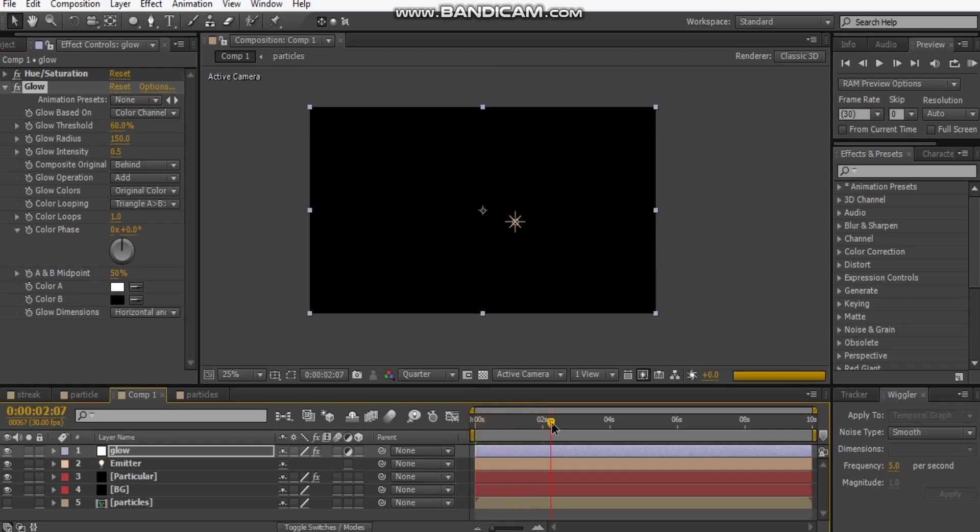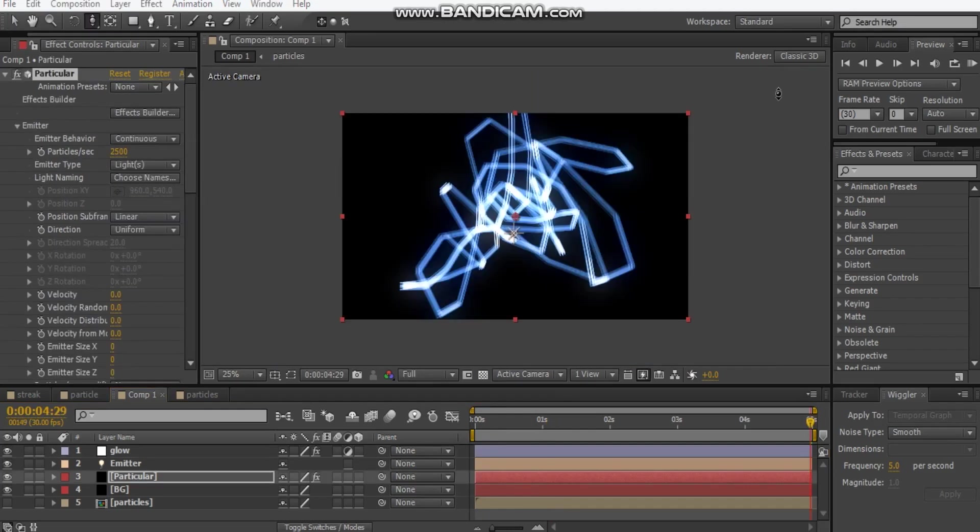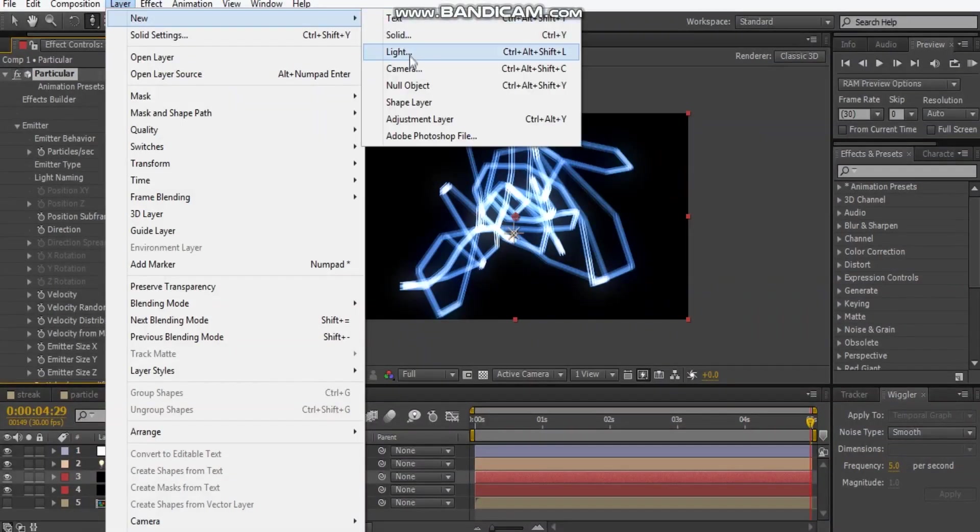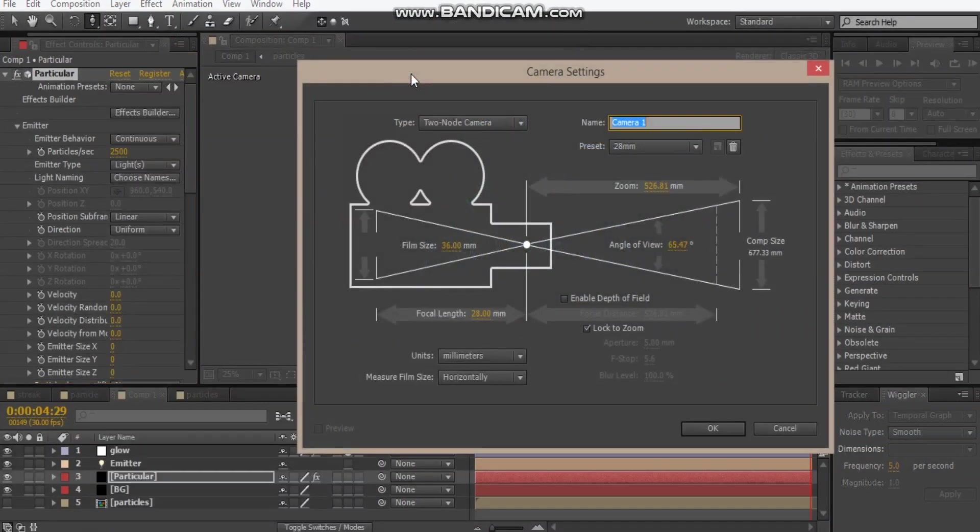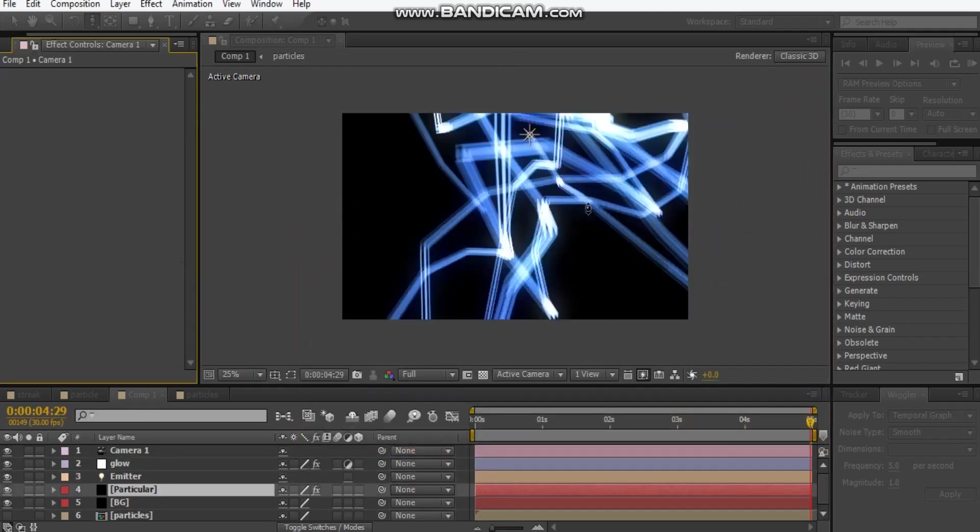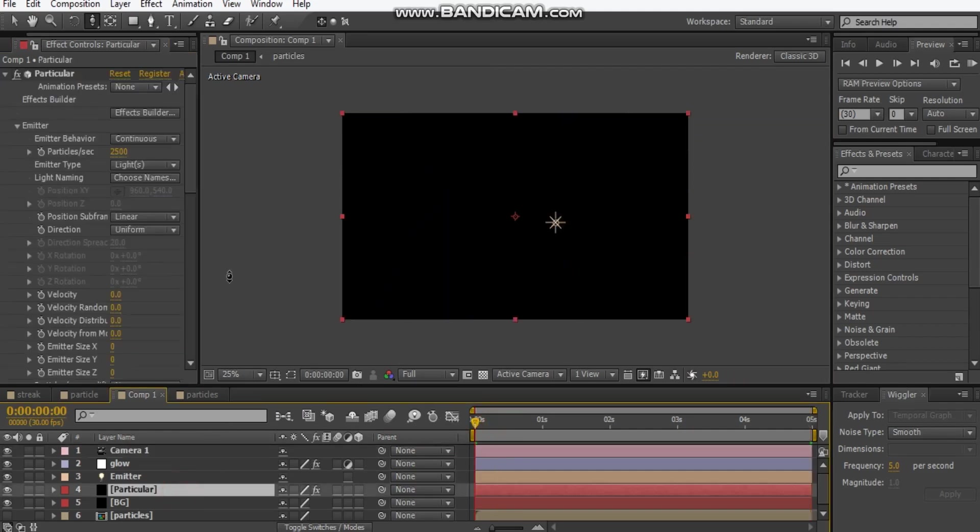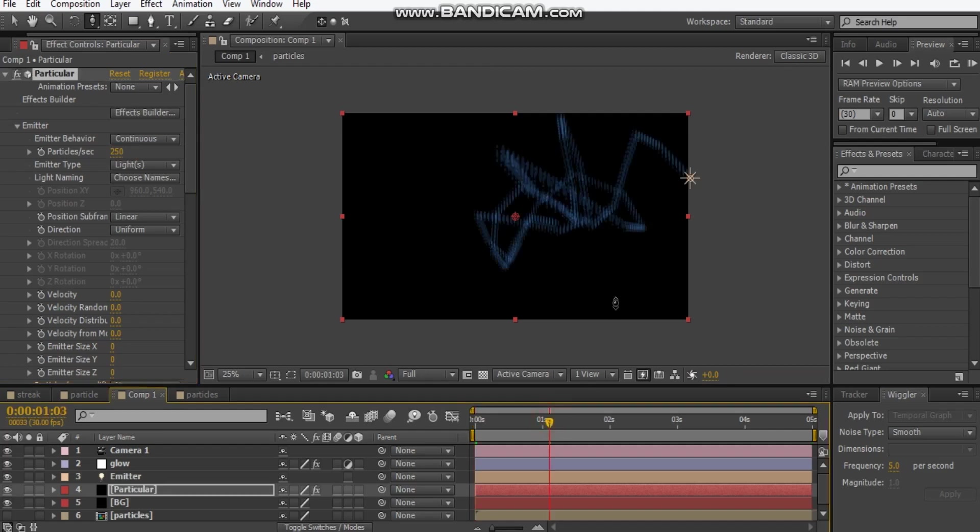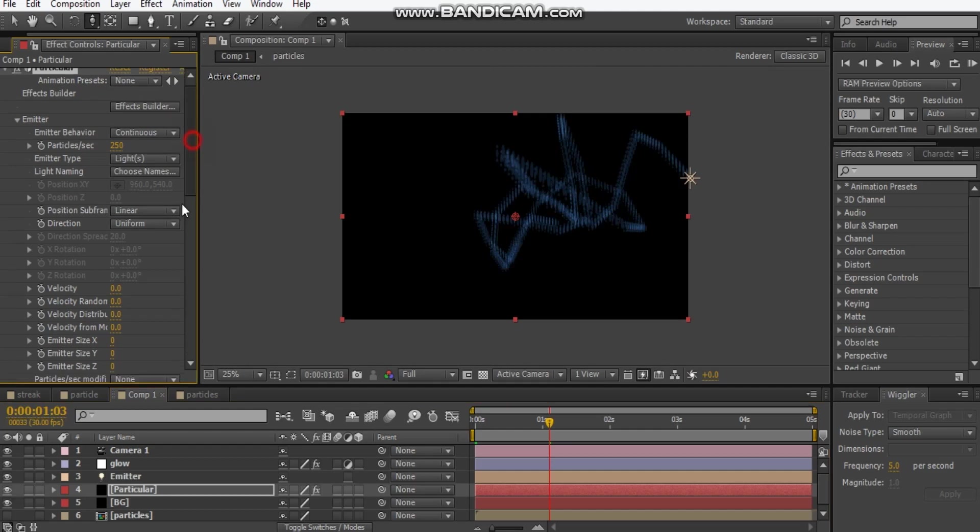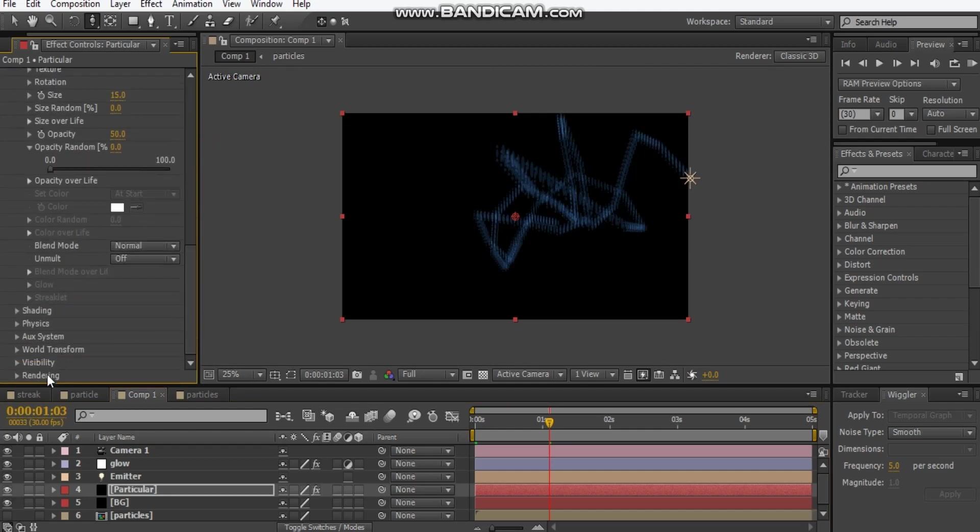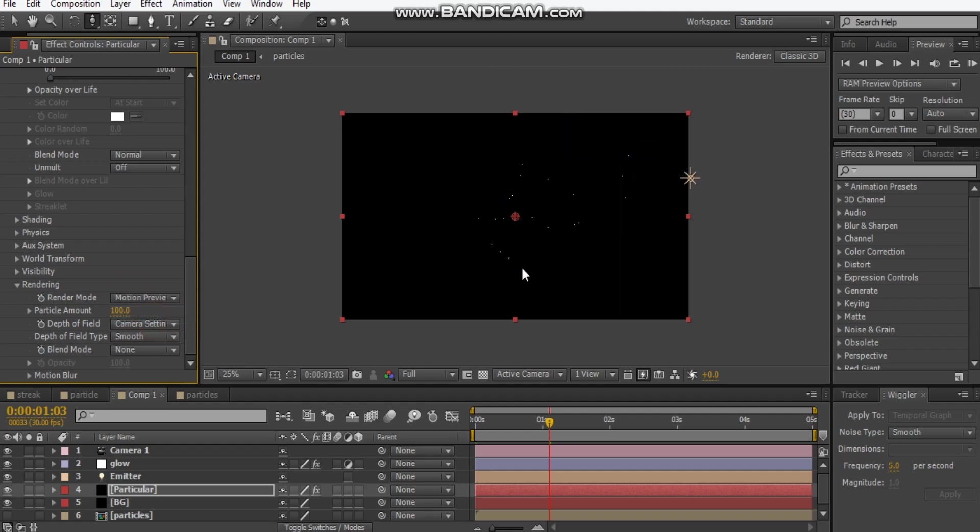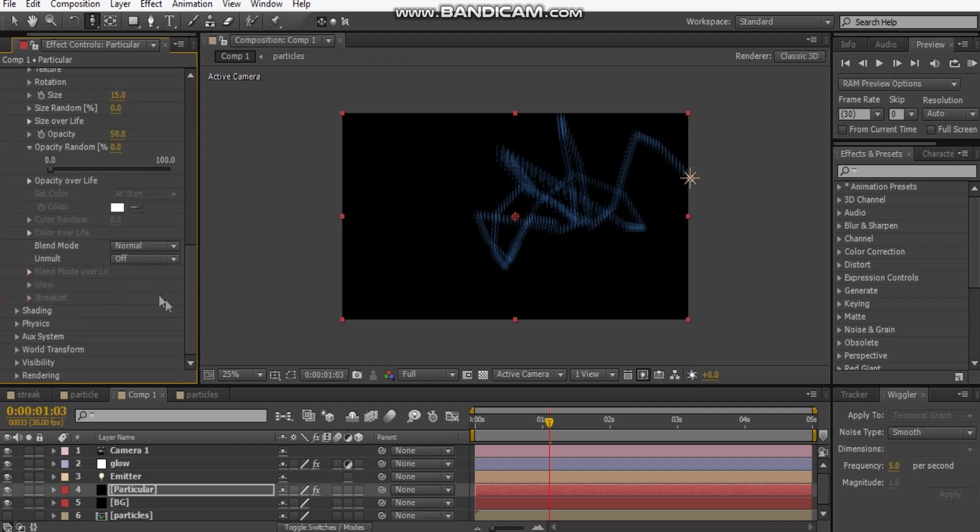Let's make our camera now. Go to layer, new camera, make it 28 millimeters, hit OK. Here's our camera, but first I'm just going to lower the amount of particles to maybe 250. That just gives me a little bit more rendering speed. You can change the rendering mode to motion preview if you'd like, but I'm just going to leave it full render.